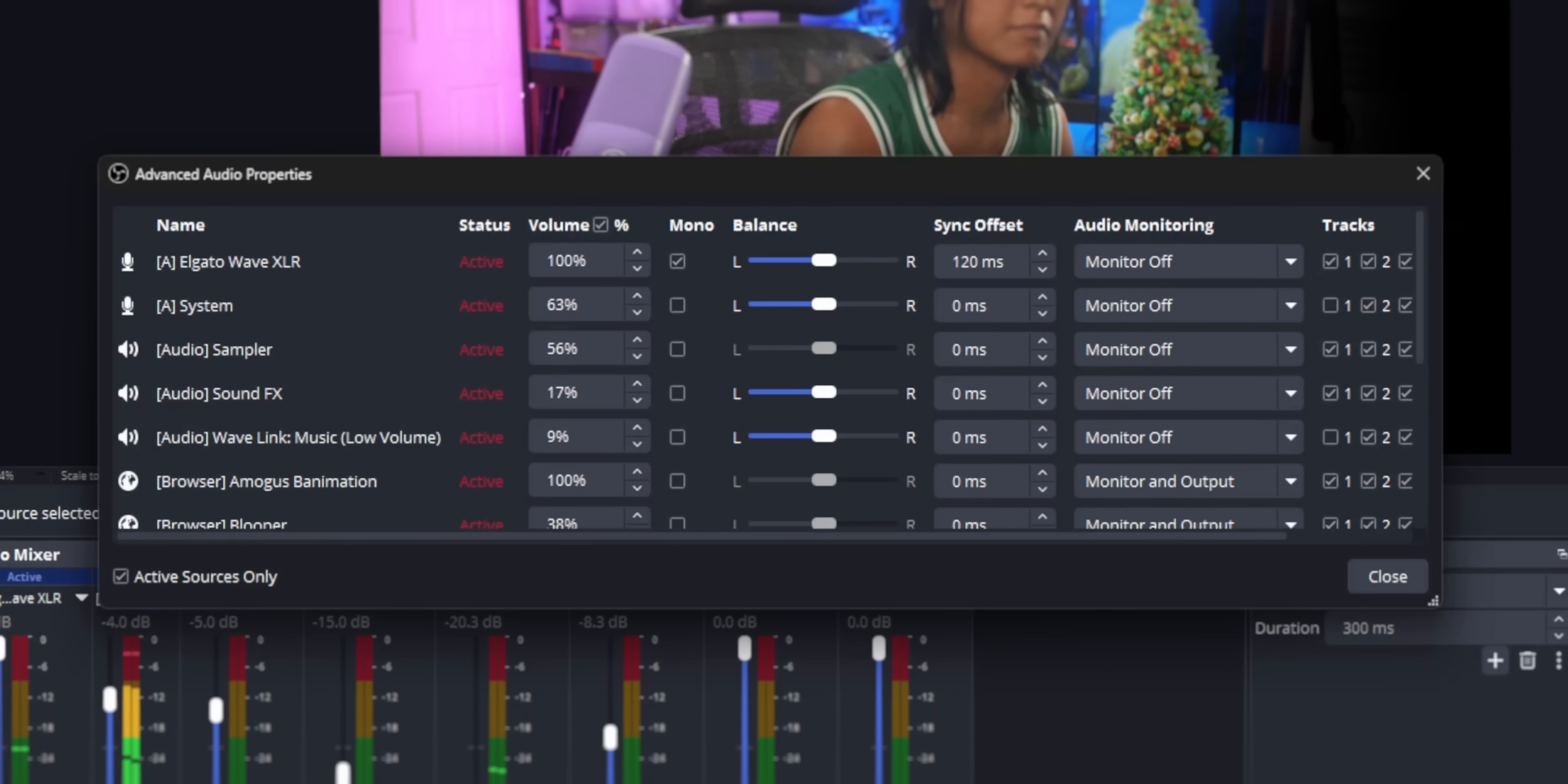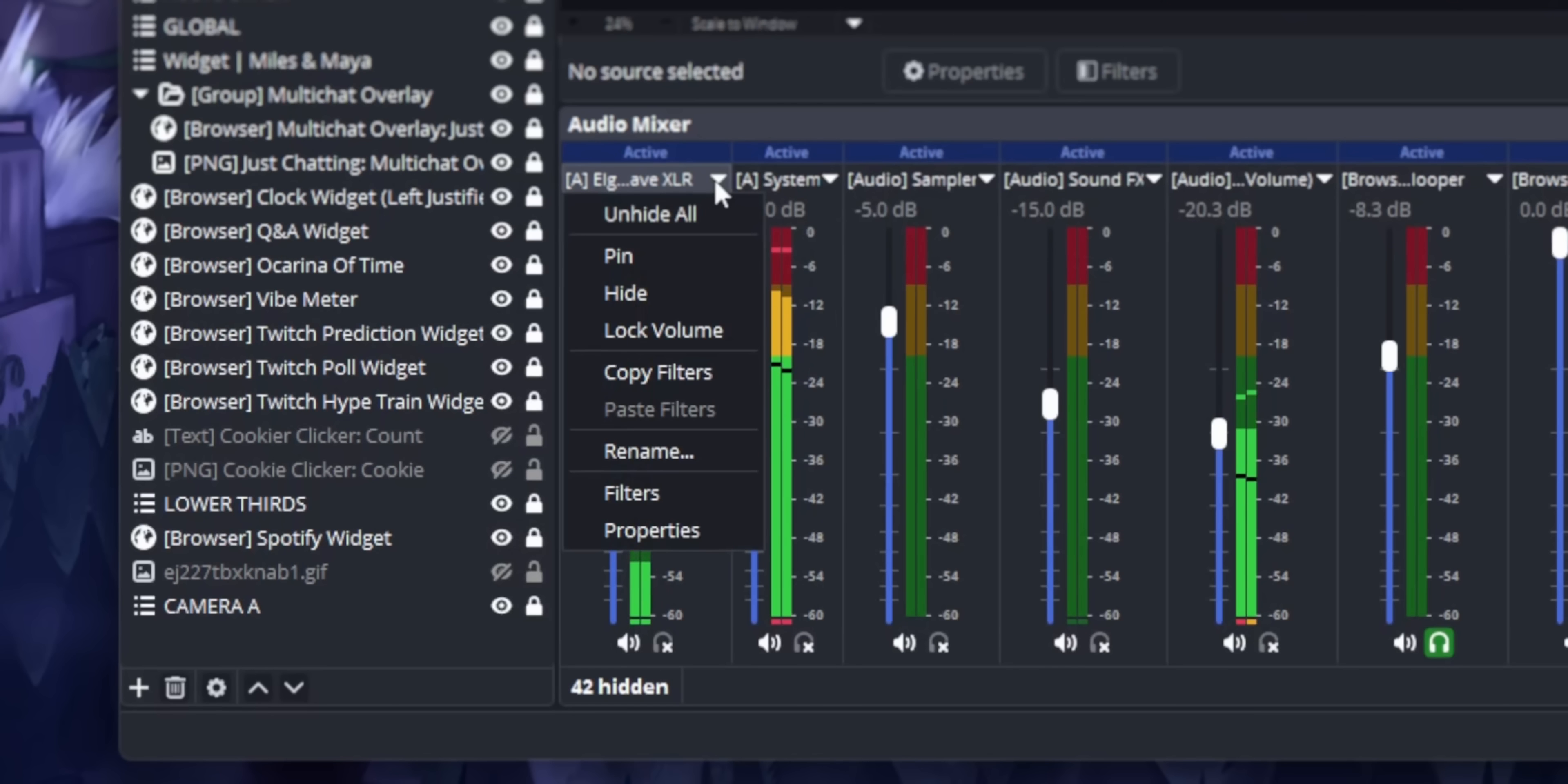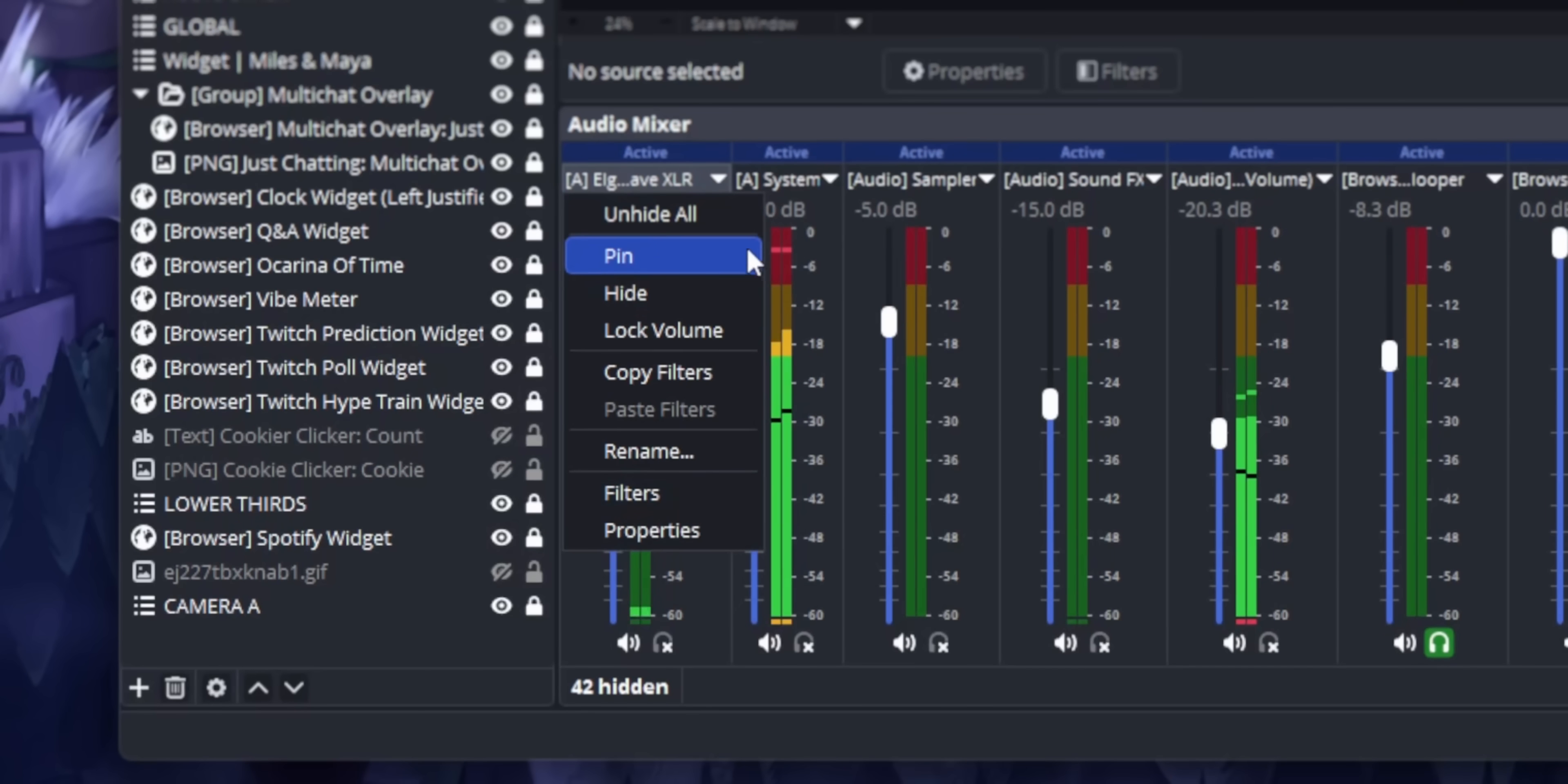It would be nice if all of these options, the balance, sync, offset, move them to the main mixer and have them accessible from this dropdown somehow. Especially the tracks.